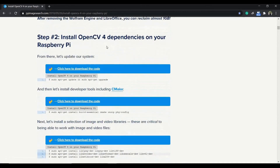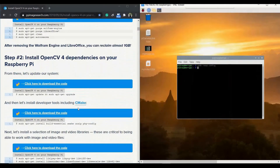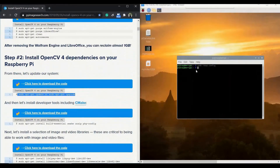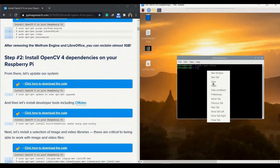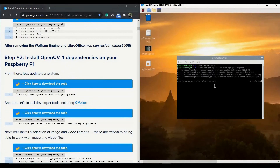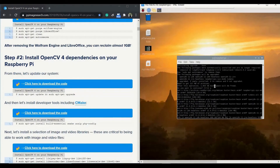We are going to install the dependencies one by one. First we will get the update and upgrade of the Raspberry Pi. The command is shown in front of you and it will take a lot of time. First it will update, then ask if you want to proceed with the upgrade — you need to give yes.